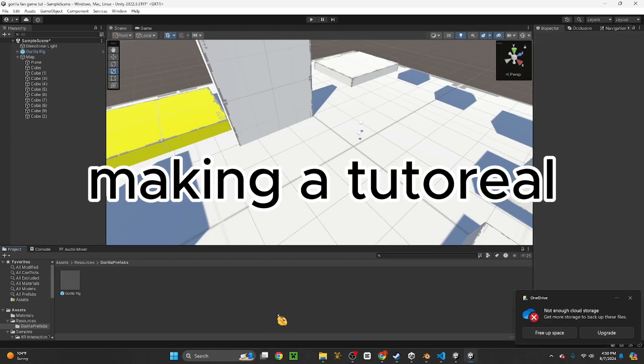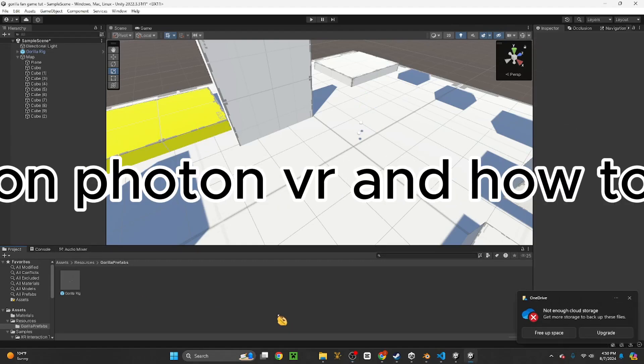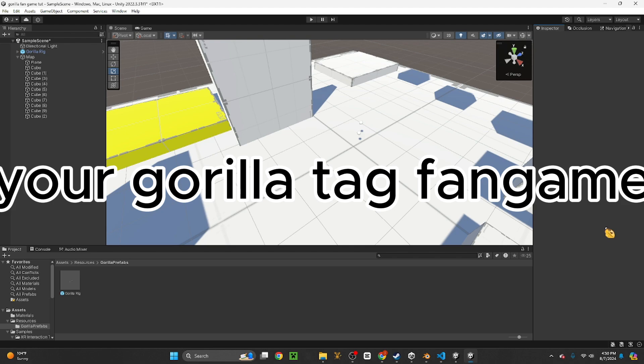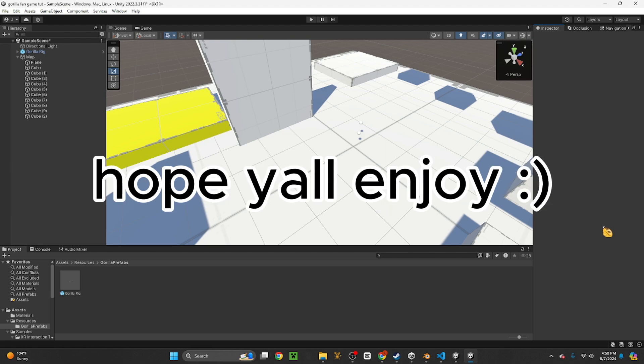Hello everybody, today we're making a tutorial on Photon VR and how to add it to your Gorilla Tag fan game. Hope y'all enjoy.